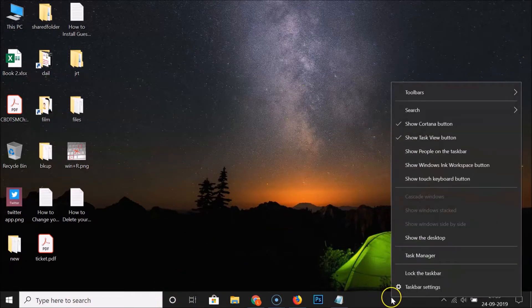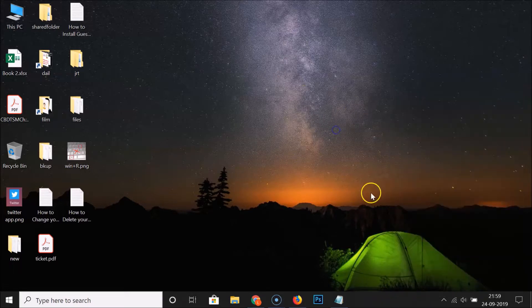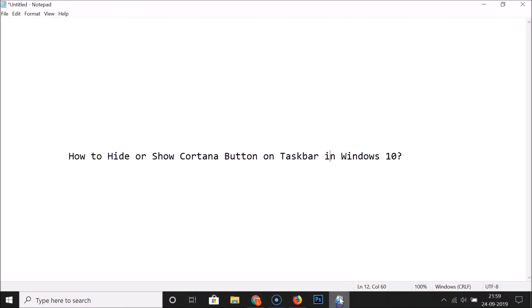Let me again right-click on the taskbar in the empty space, and you can see here I have this entry checked. So guys, that's it. In this way, you can easily hide or show the Cortana button on the taskbar in Windows 10.